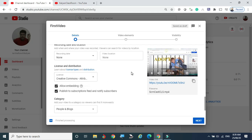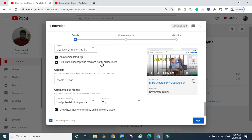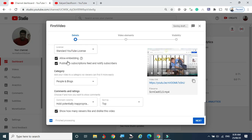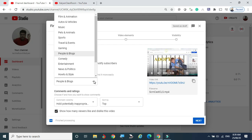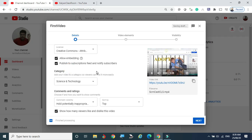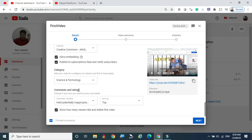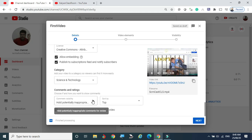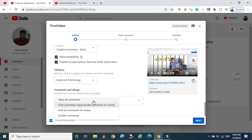You can also allow embedding and add it to the subscription feed to notify subscribers. Come down and you will see the Category option. You can select People and Blogs, Entertainment, Education, Science and Technology, or whatever suits your video — choose the appropriate category. Category matters for discoverability. For Comments and Ratings, if viewers leave positive or negative comments, you can hold them for personal review before they appear on your channel. I suggest holding all comments for review so you can maintain decent content on your channel.